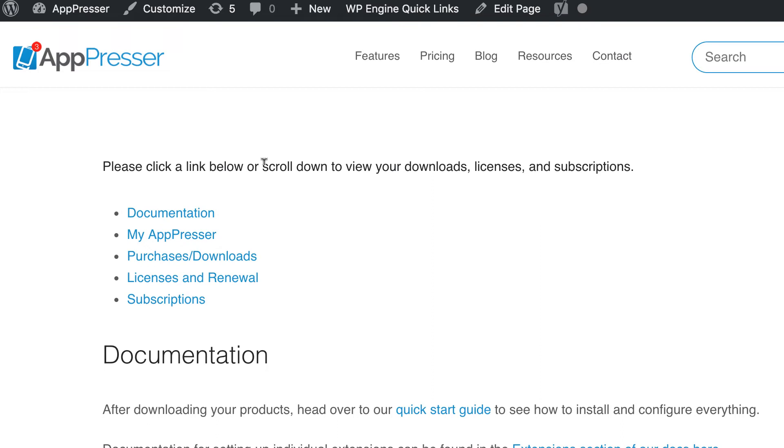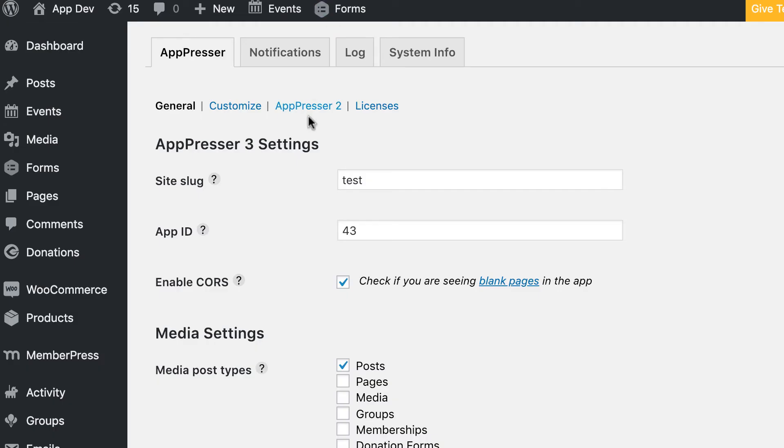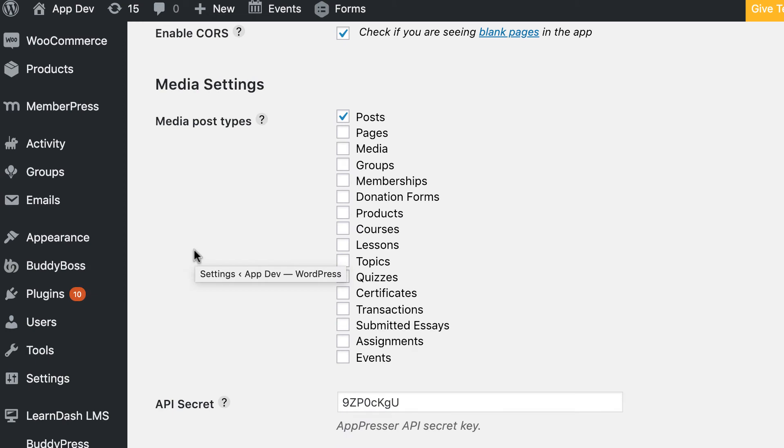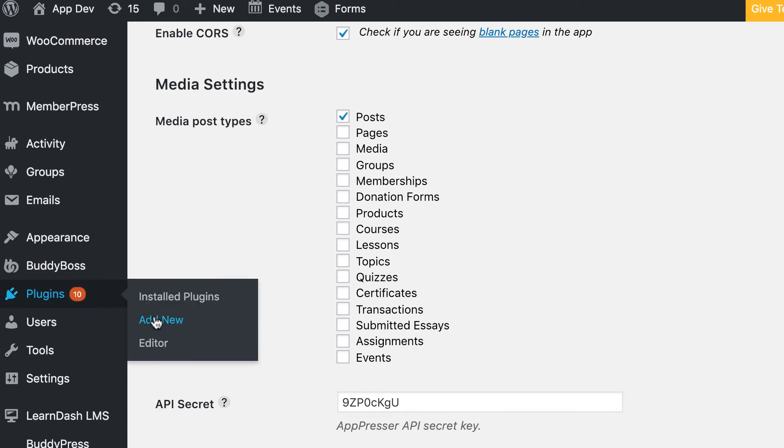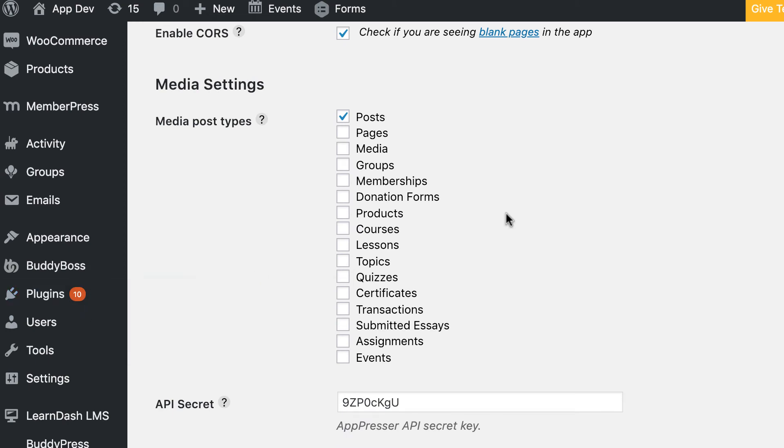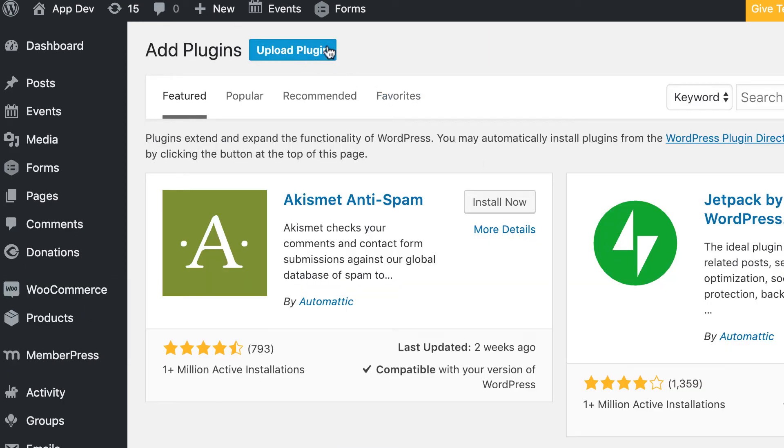You can download those plugins and also the theme. Then go to Plugins, Add New, and click on Upload Plugin. Then you upload the zip file that you downloaded from your account page.